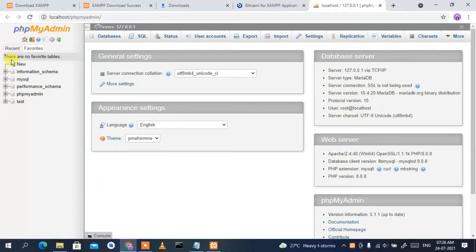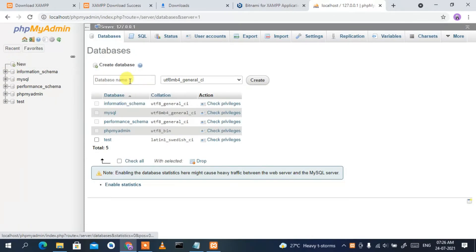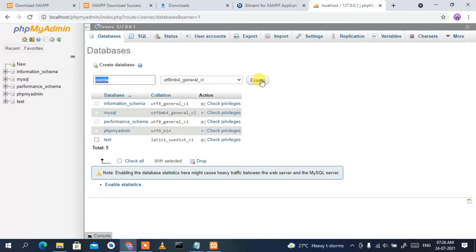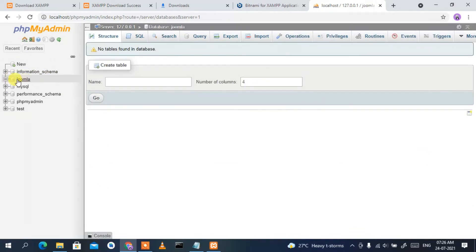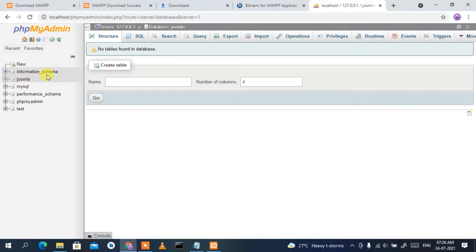In phpMyAdmin, you need to create a new database. Click on 'New' and give the database name as 'joomla'. Click 'Create'. The Joomla database has now been created. Now you need to download Joomla itself.